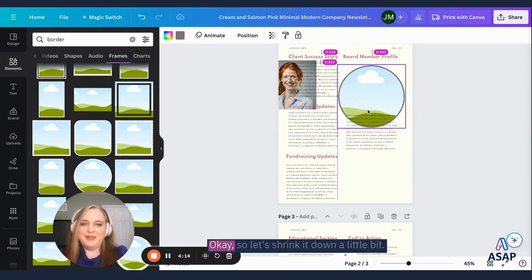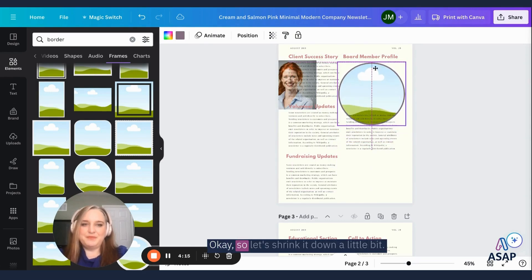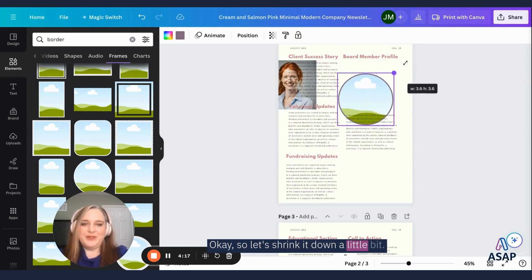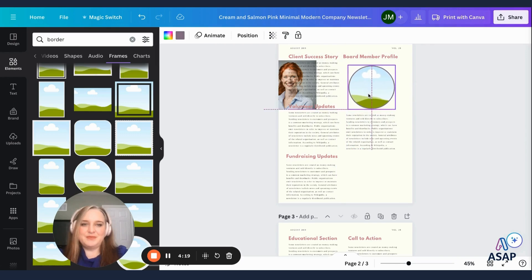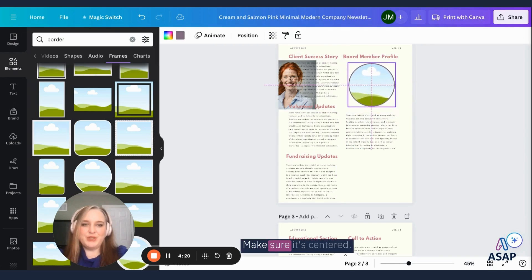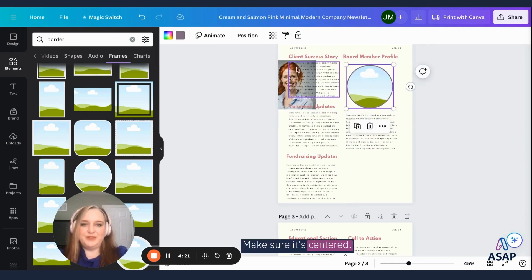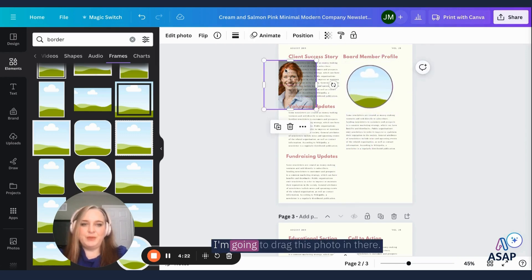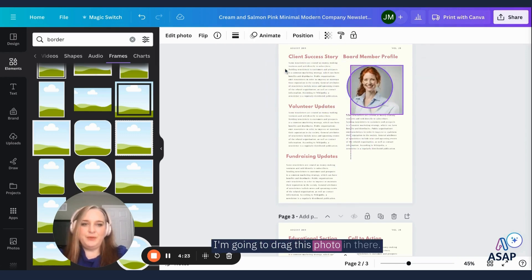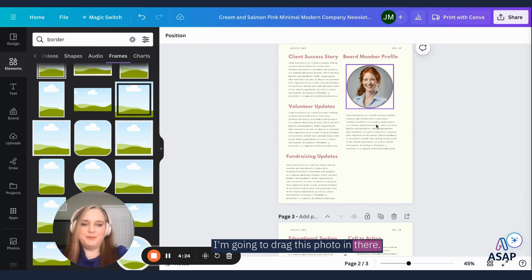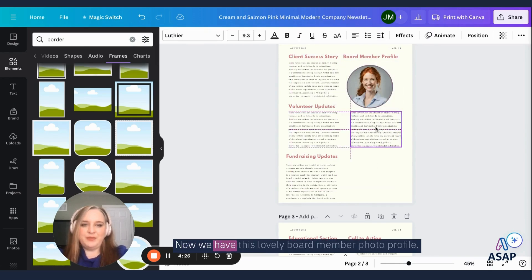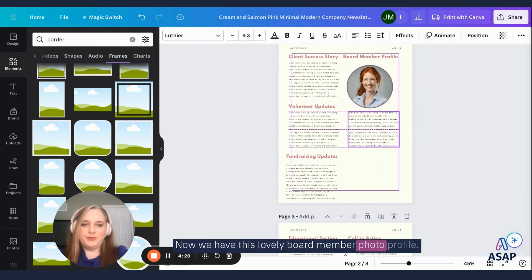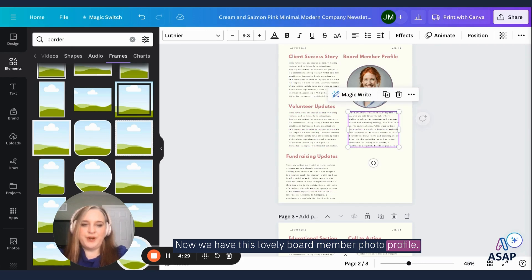This is where it gets a little messy. Okay. So let's shrink it down a little bit. Make sure it's centered. And then we're going to drag this photo in there. There you go. Now we have this lovely board member photo profile.